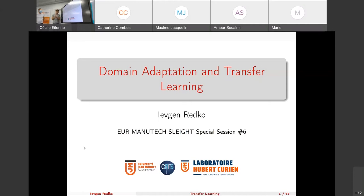It's time to start this second session dedicated to domain adaptation and transfer learning. The next speaker will be Yevgen Redko, who is an assistant professor at the Jean Monnet University. You can write your questions directly in the chat, and Yevgen will try to answer simple ones on the fly. Otherwise, we will take a moment in the middle of the presentation to answer other questions.